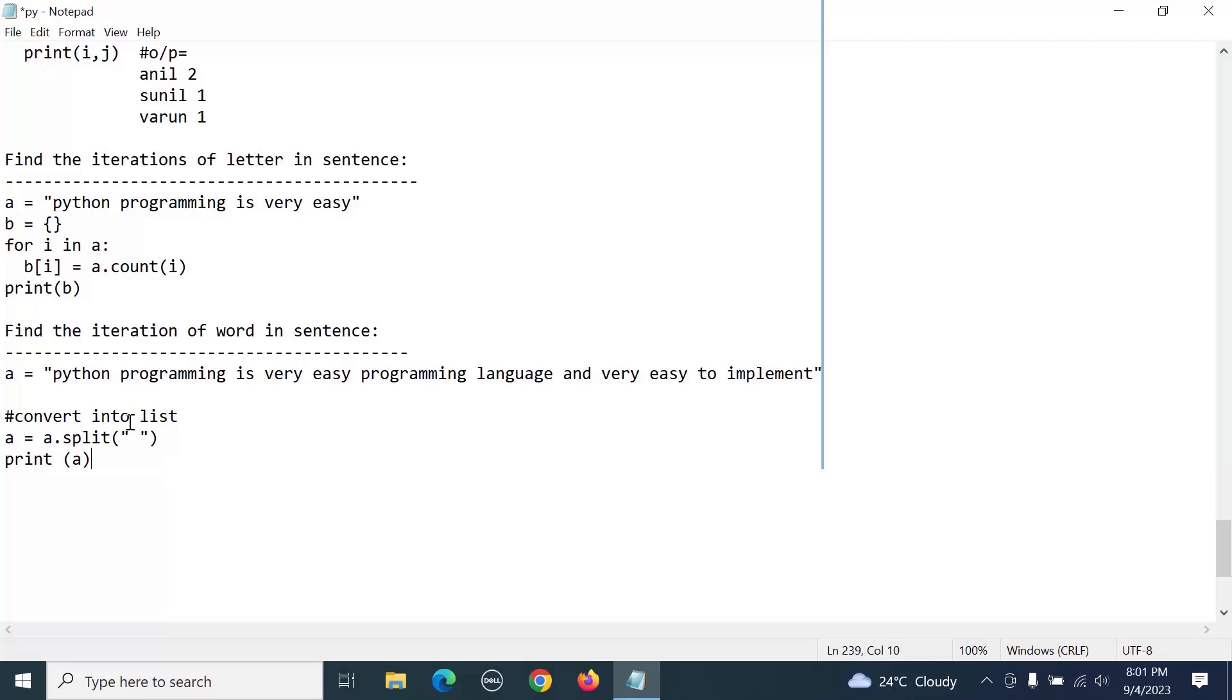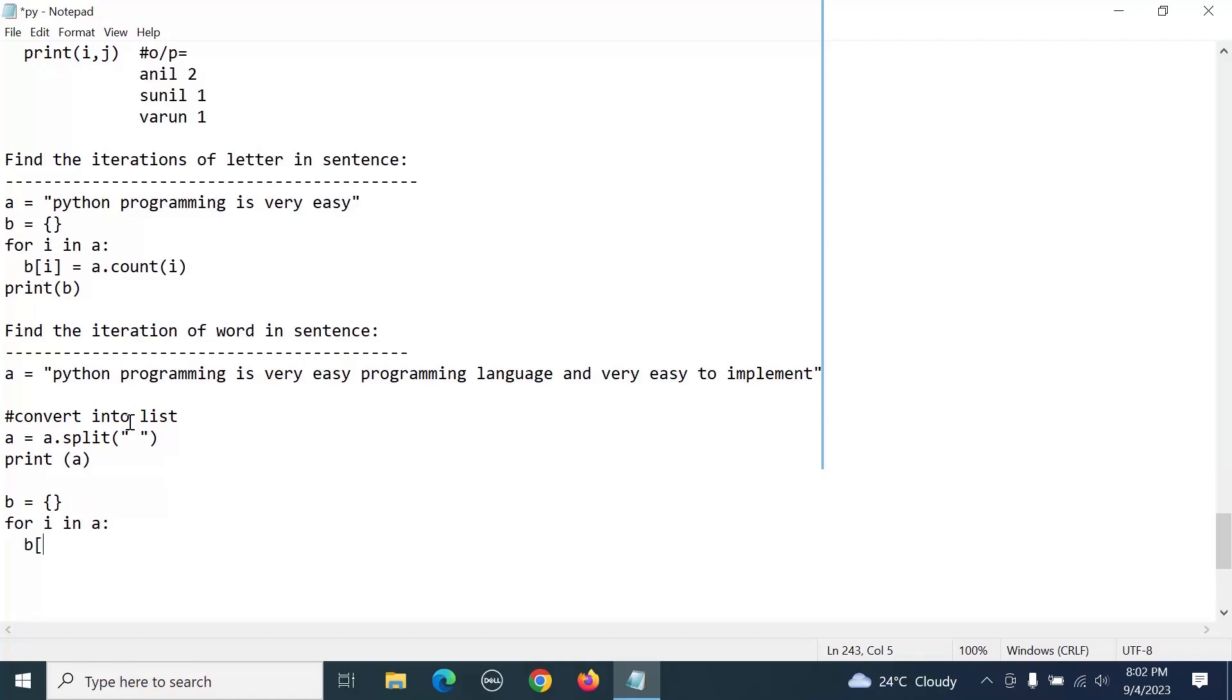For that we need to create an empty dictionary. b equals empty dictionary. And for i in a, b of i equals a dot count of i.